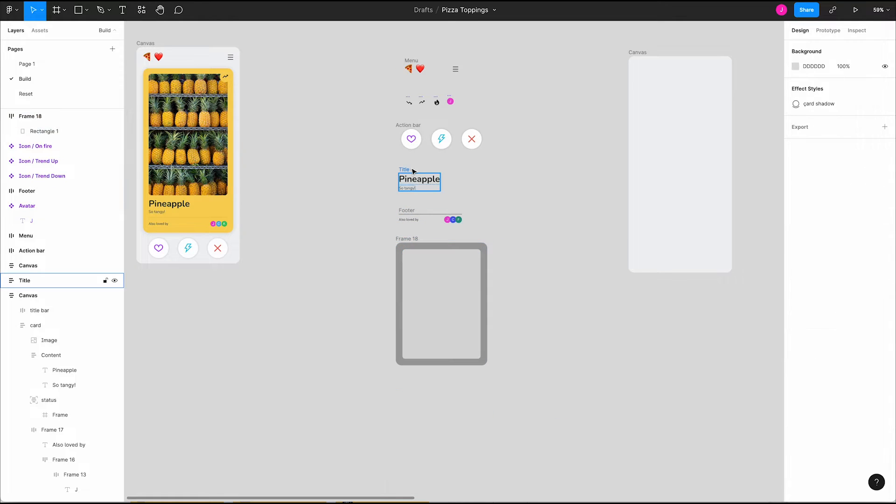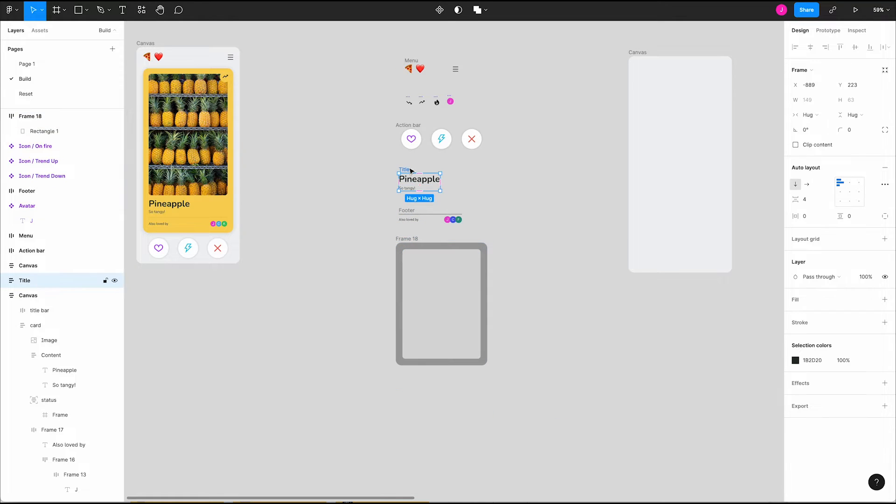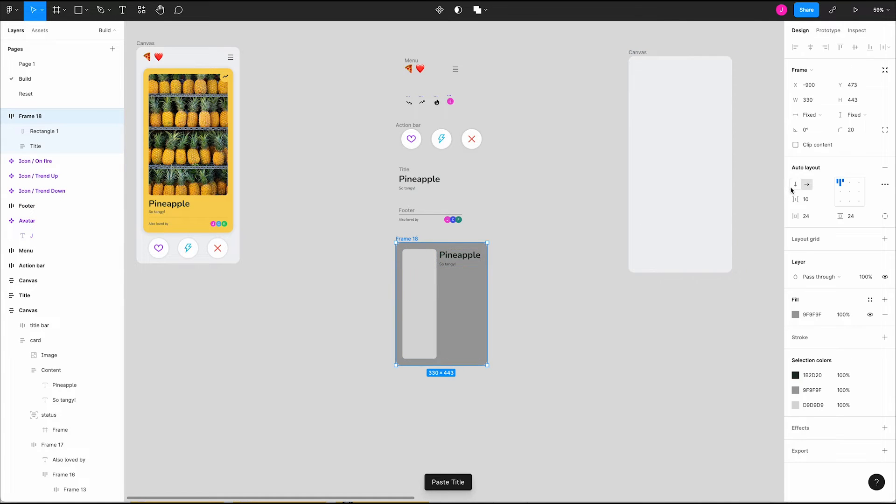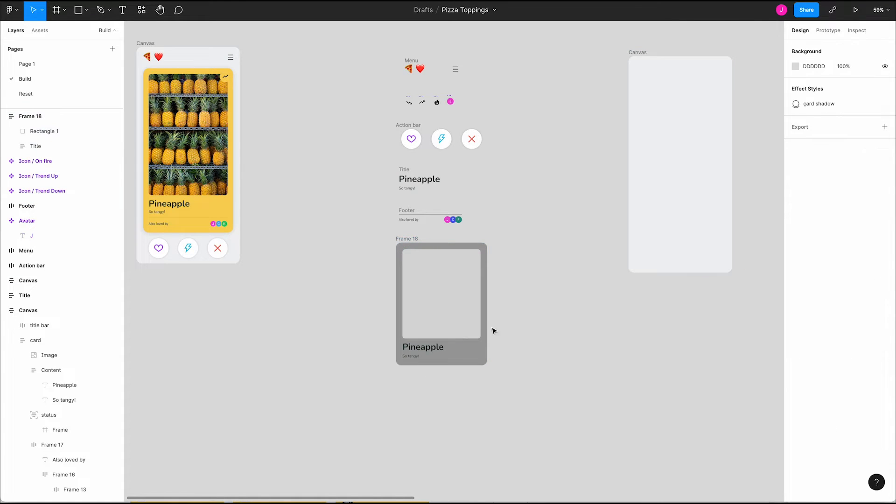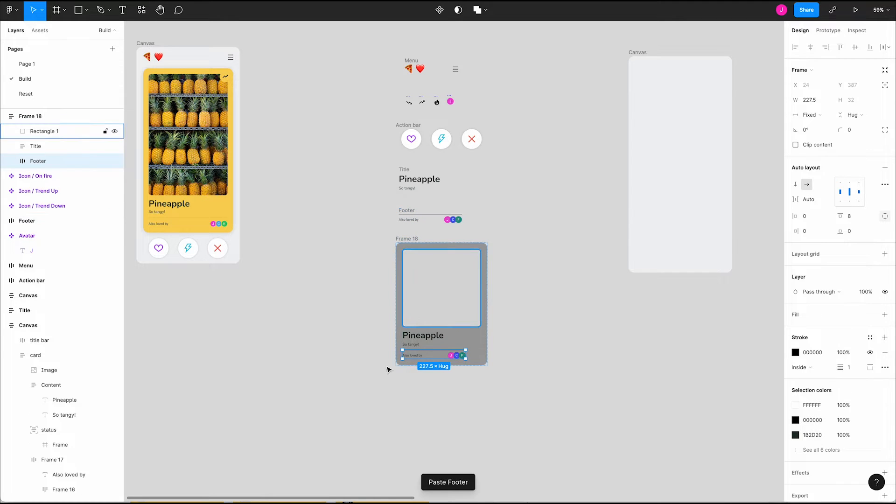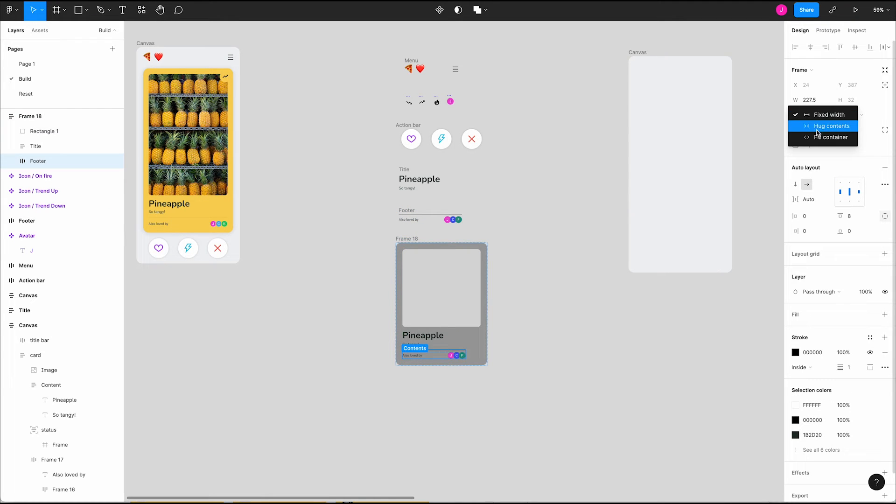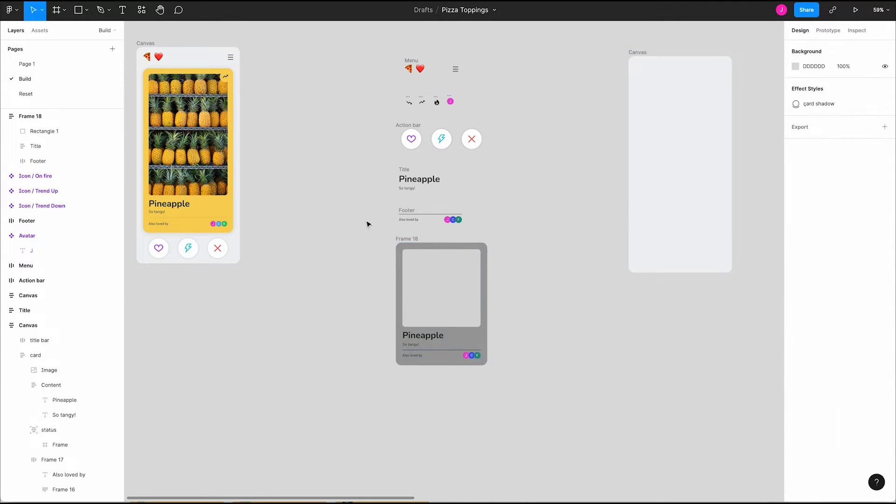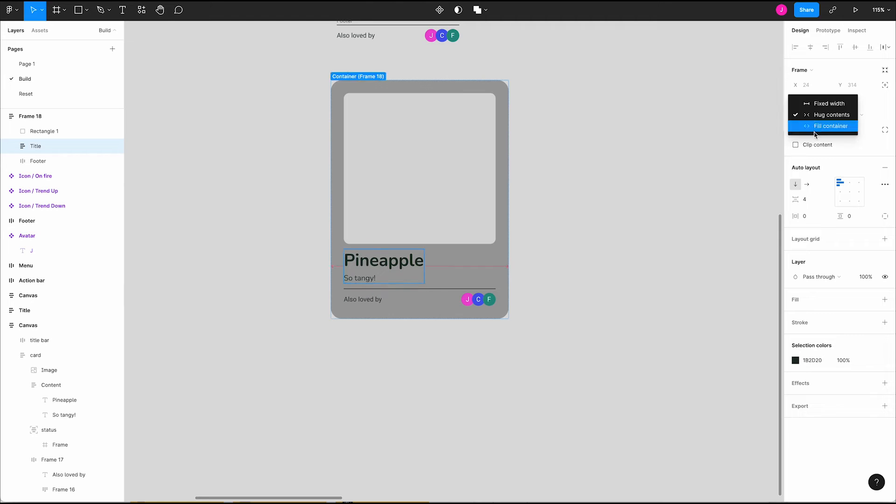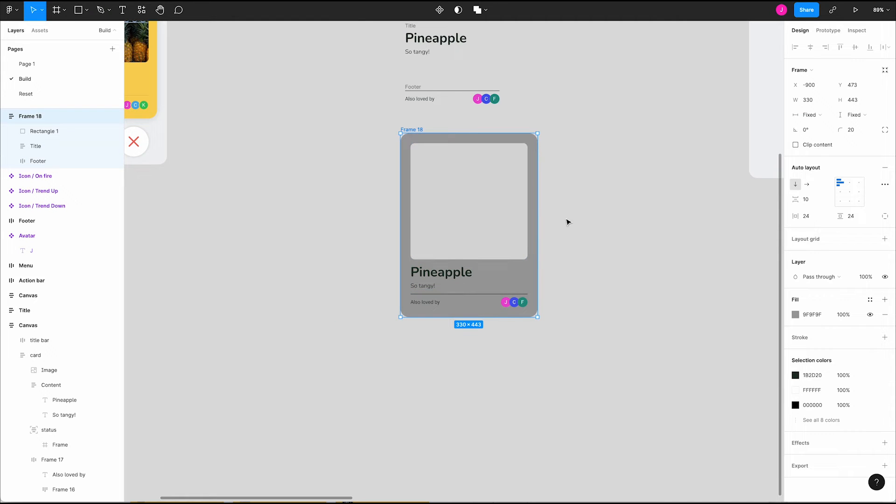Next we'll copy and paste our title and description into the card. Change our auto layout direction so things flow as we want. Now copy and paste the footer and change its horizontal resizing to fill container. Let's go ahead and make our title and description fill the space too. Now we can resize our card and things respond how we want.